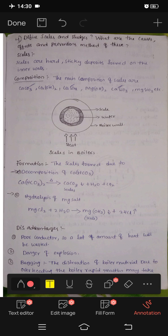First of all, scales are hard, sticky deposits formed on the inner wall of boilers.